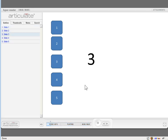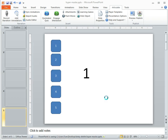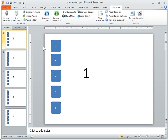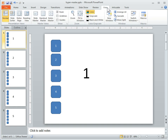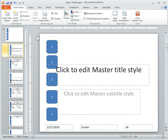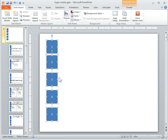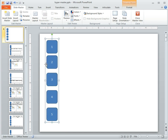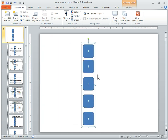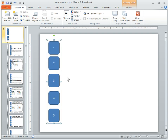Usually when hyperlinks aren't working, it's a combination of things. Sometimes when people come back to the master, they'll group the objects because it's easier to move the toolbar around. But at that point when you publish it, the links end up disappearing. This is because it becomes a single object — in PowerPoint they still work, but they don't always work when you publish it.